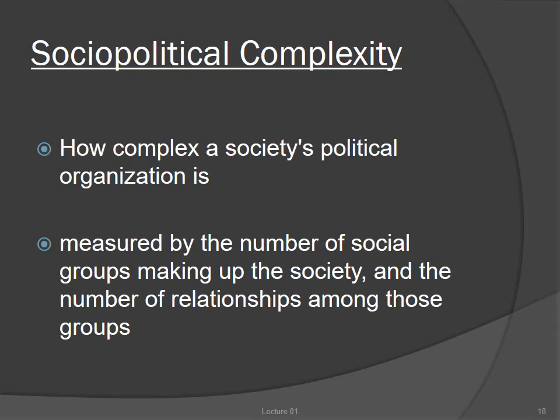Each differs from the others in its socio-political complexity. Socio-political complexity can be measured by the number of social groups making up the society and the number of relationships among those groups. Bands have very few subsidiary groups with relatively simple relationships; states have very many groups with very complicated relationships.